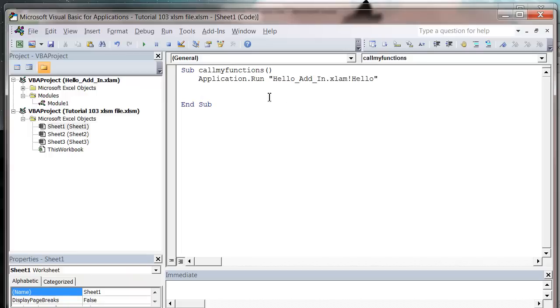So that's how you run a procedure in an add-in. Instead of call, use application.run. And you can also pass parameters across. So let's do it in our other one.